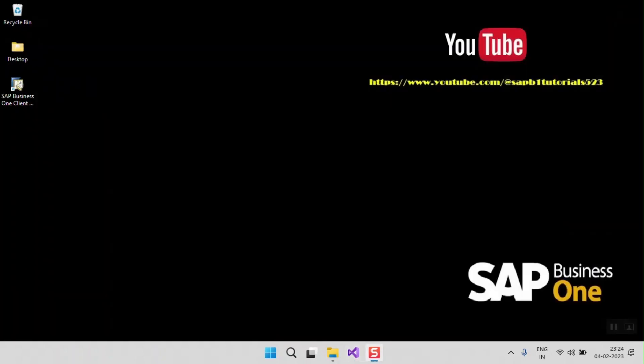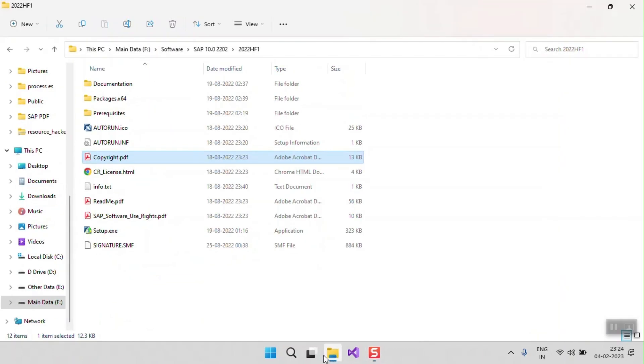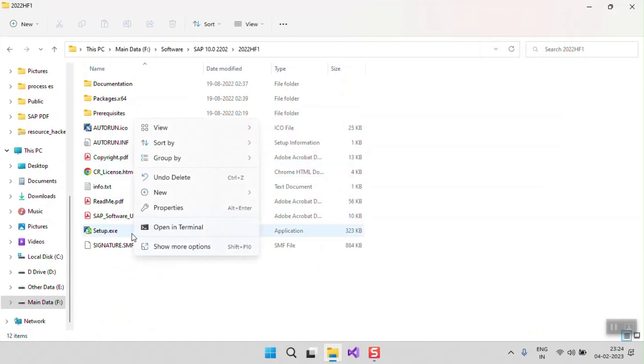Now I am going to start the setup of SAP Business One and trying to install the SAP Business One SDK and B1 Studio. I am just starting the SAP setup.